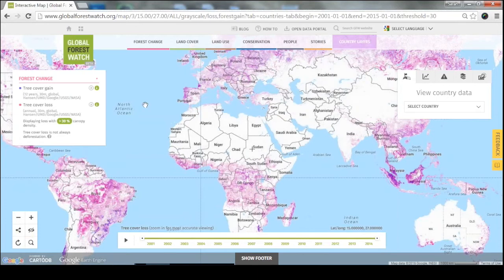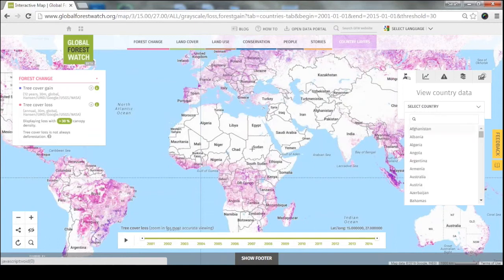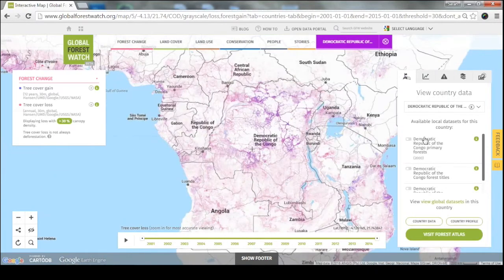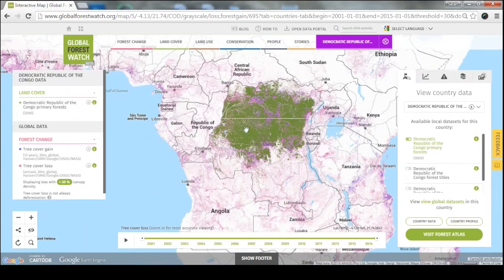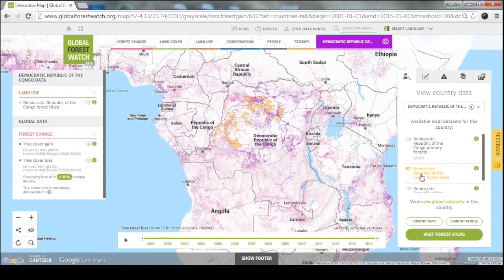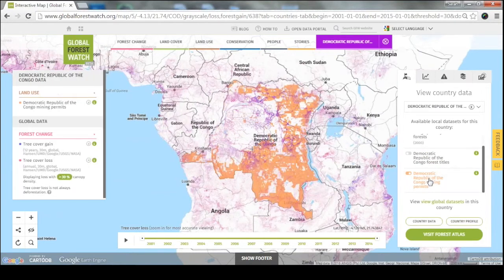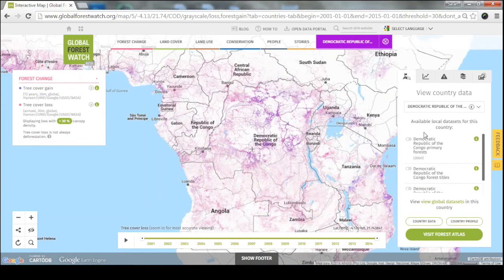In addition to these global datasets, there are also country-specific datasets shared by national or regional governments and NGOs, tailored to the more specific issues affecting different regions. I'm going to walk you through an example in the Democratic Republic of Congo. In this panel on the right, you can see all the different local datasets available: primary forests, forest titles — where forests have been assigned to individuals or companies — as well as mining permits. If you don't see data for your country, check back or contact us if you know of publicly available datasets.